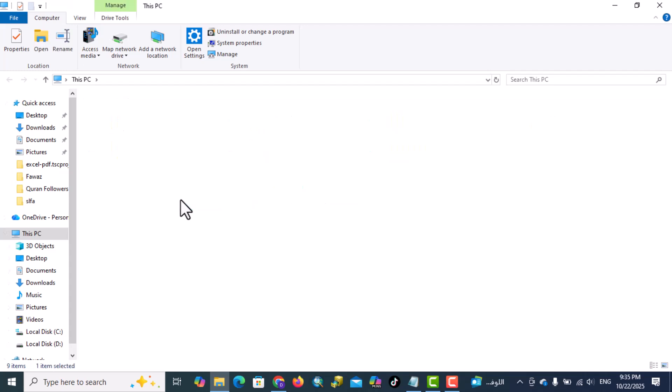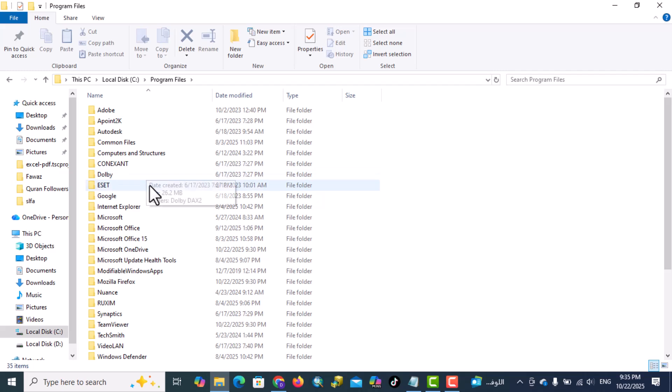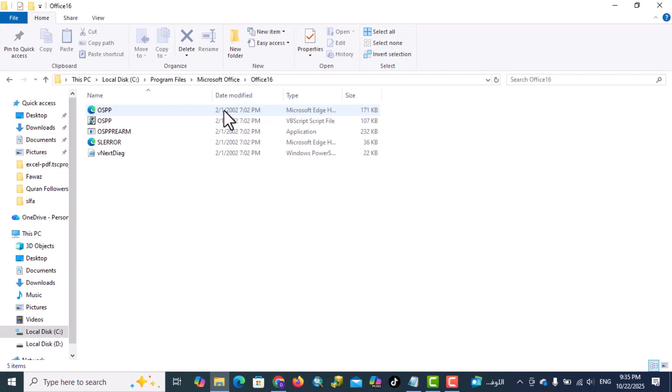Go to disk C, Program Files, Microsoft Office, Office 16. Copy this path.